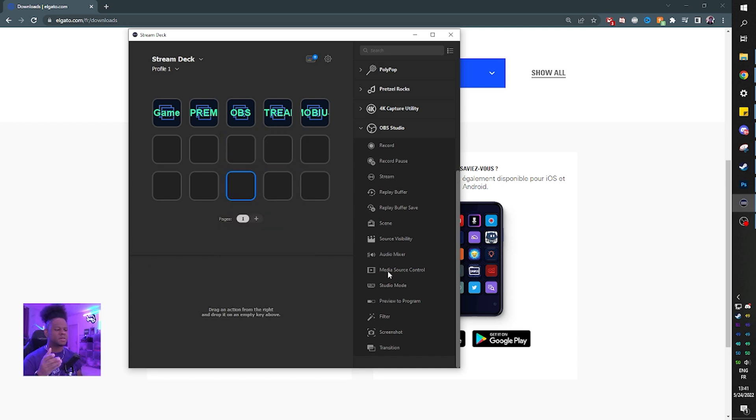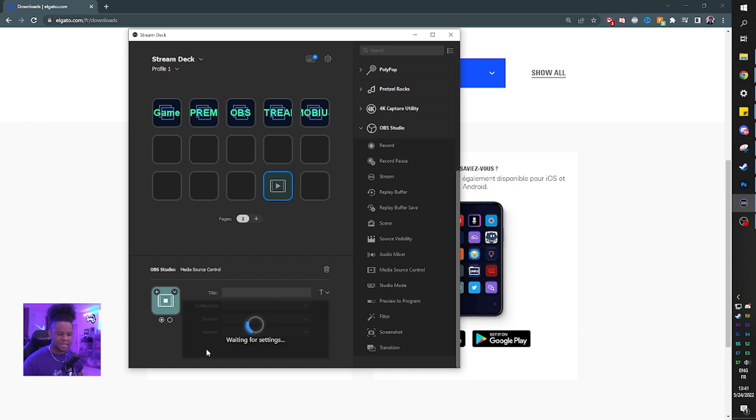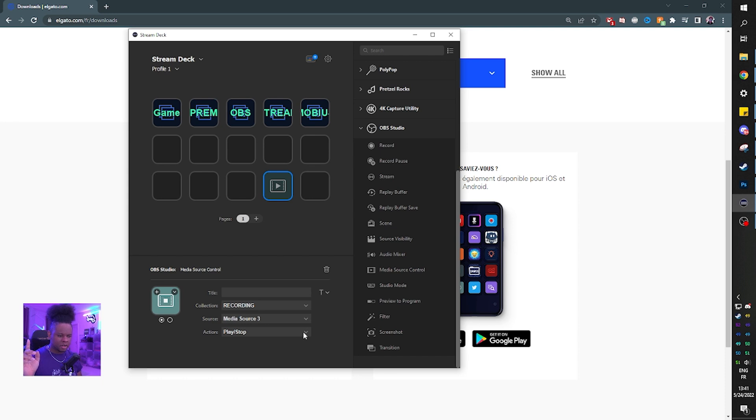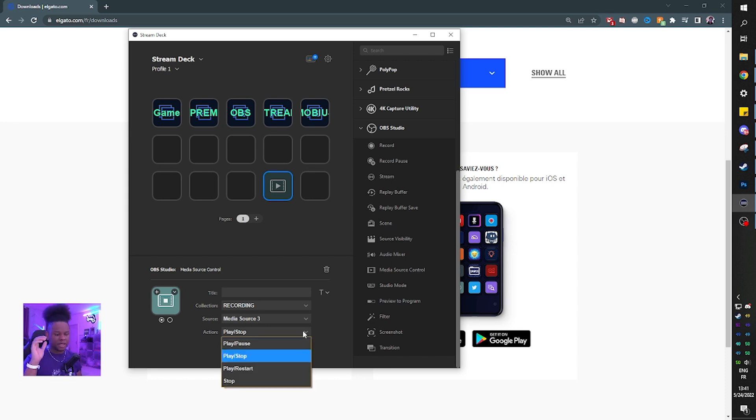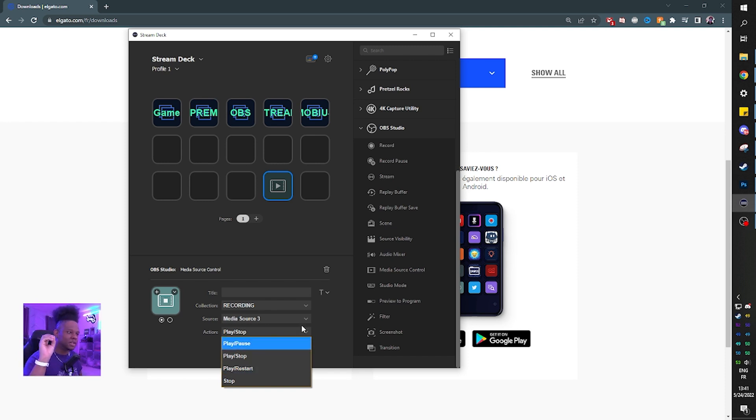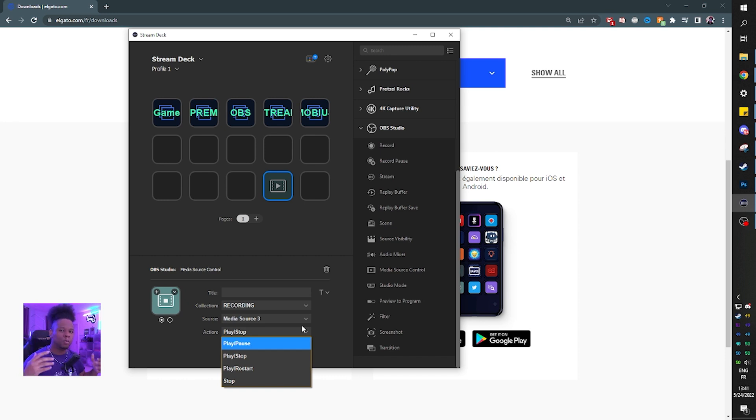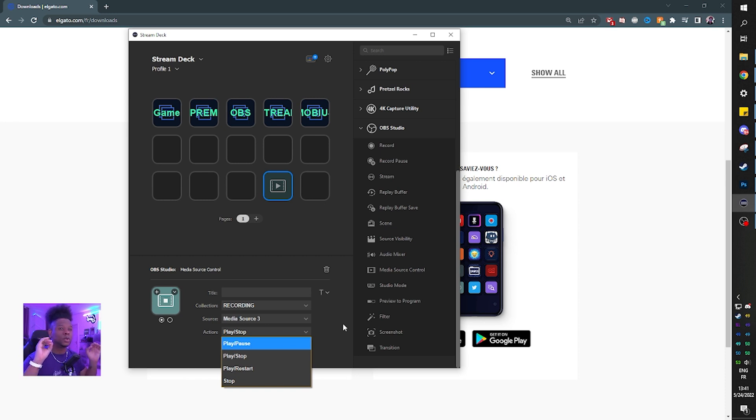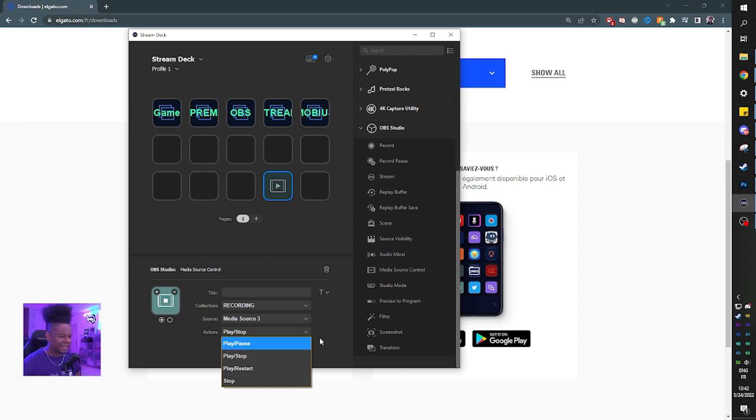I'm kind of curious about media source control. Let me drag and drop it and see what options I get. So collection and then what source it is. Media source, action. And then you have multiple actions. You can play it, stop it, play or restart it, and you can just stop it. So if you're doing things like alerts that you want visual alerts, for example, if you want to play a video with a sound effect and stuff like that, you can just control that straight from your stream deck. It's a bit cleaner than just controlling the visibility, right?